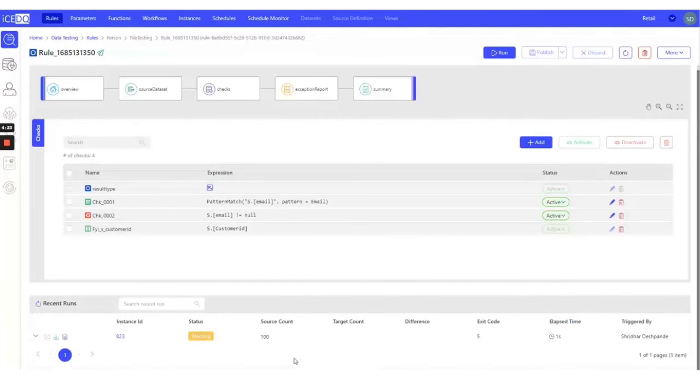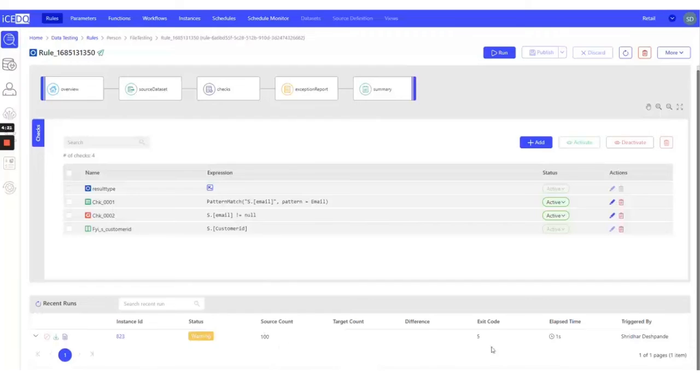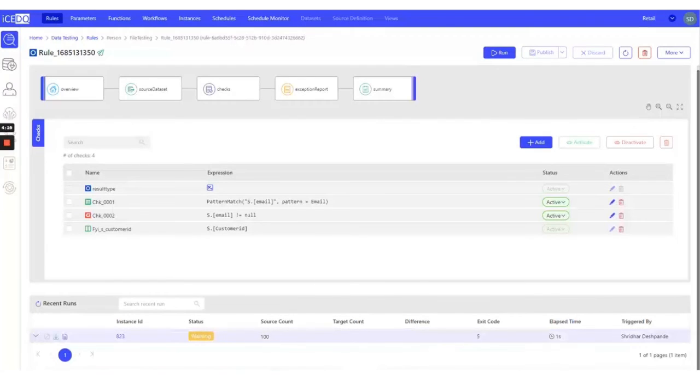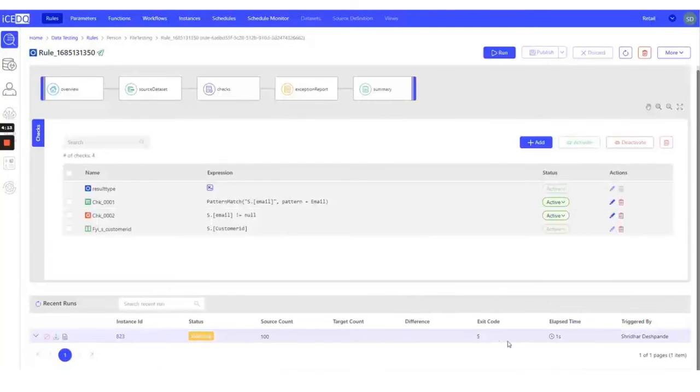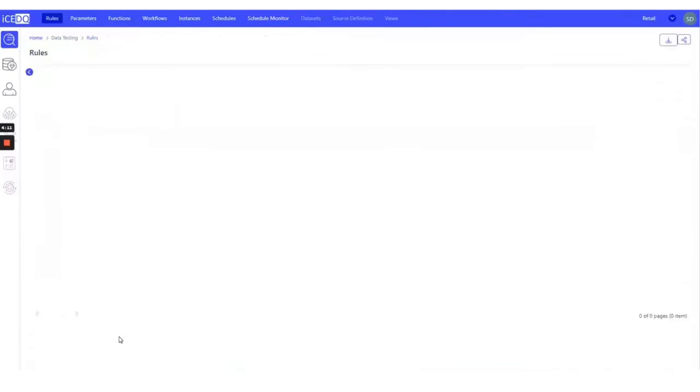The results show that out of 100 records, 5 records are failing the validations. We can investigate further by clicking on instance ID to determine the exact records and the checks they're failing.